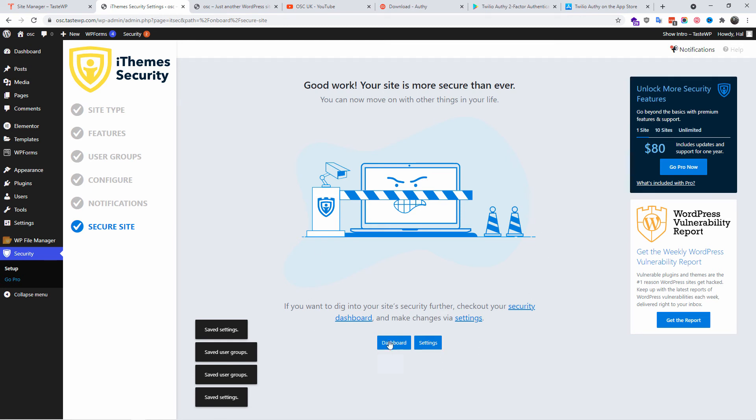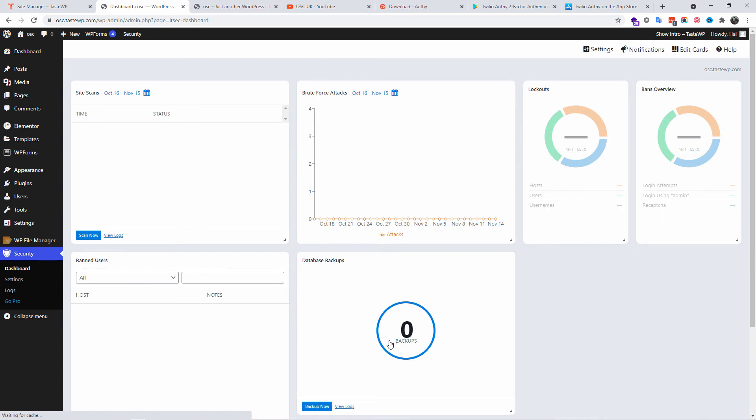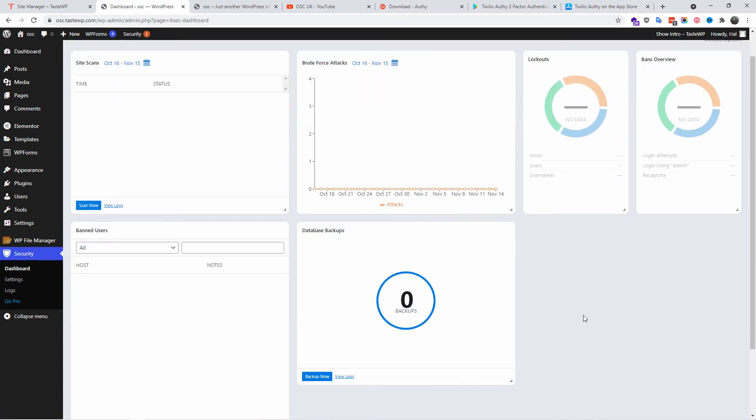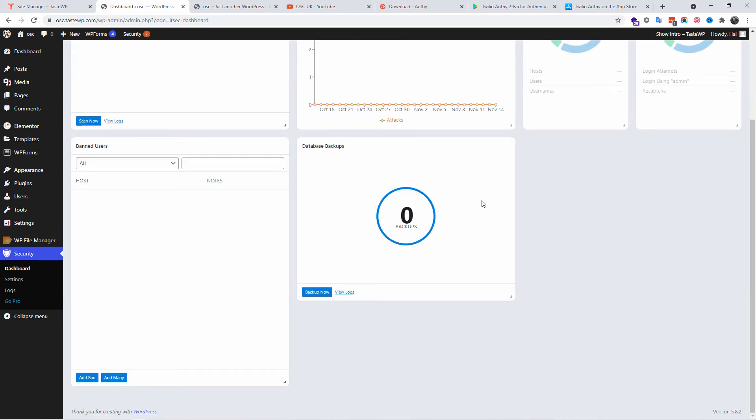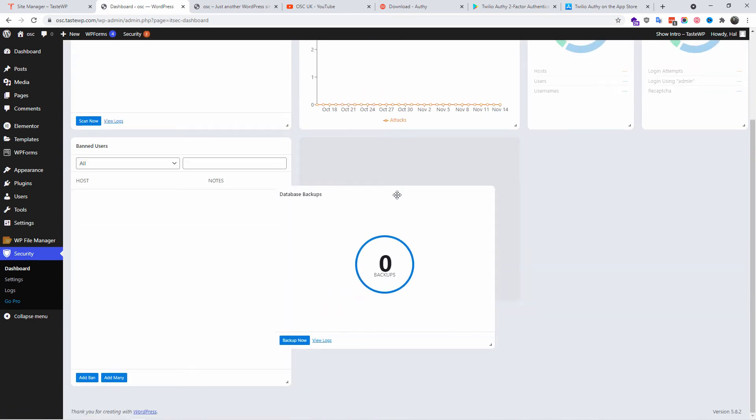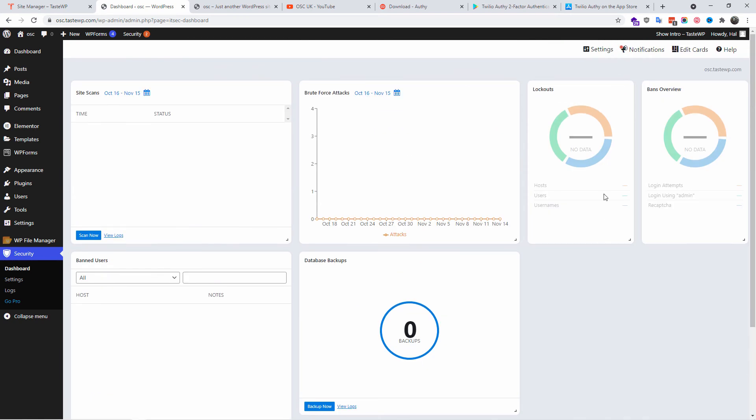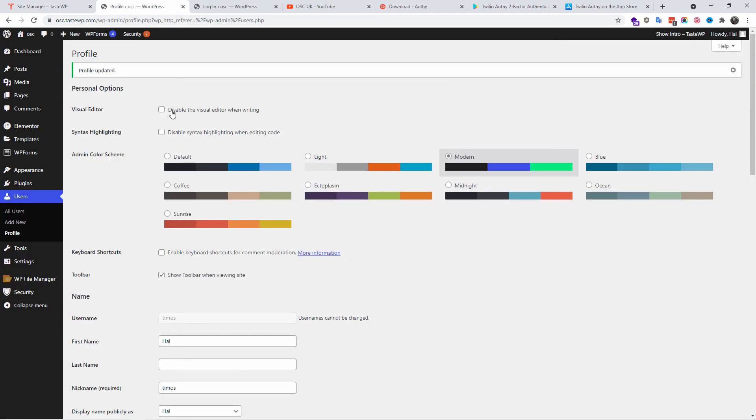Alright, I'm going to click on Dashboard. This is what the dashboard looks like of the iThemes Security. You can change the tabs and move it as you wish. Now let's go to the Settings, let's go to the User Profile.